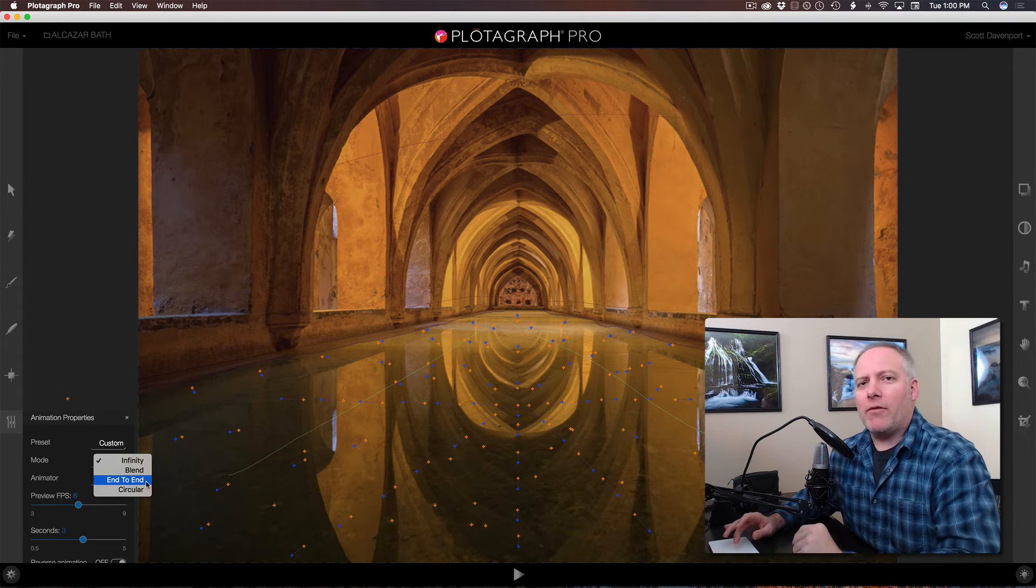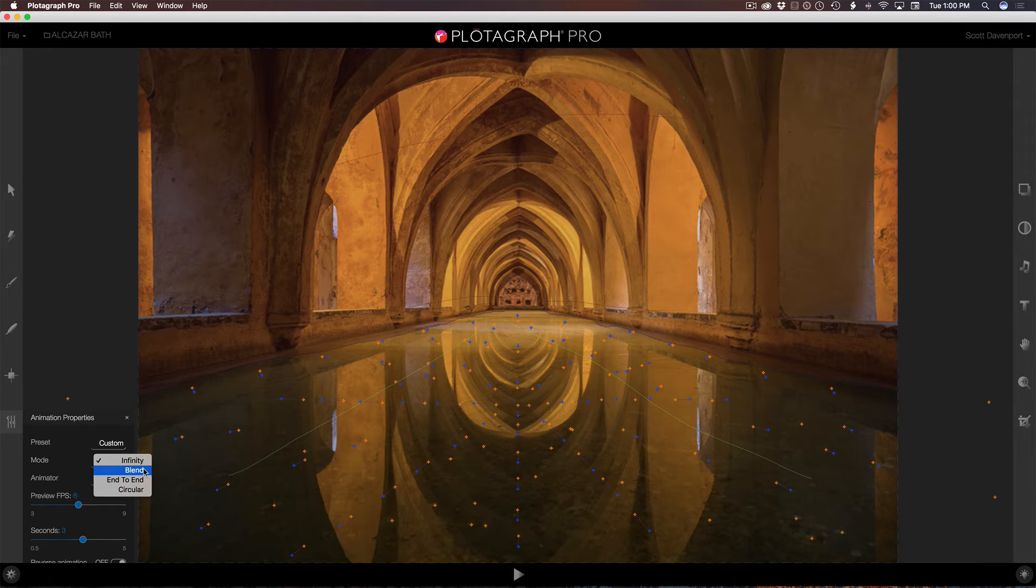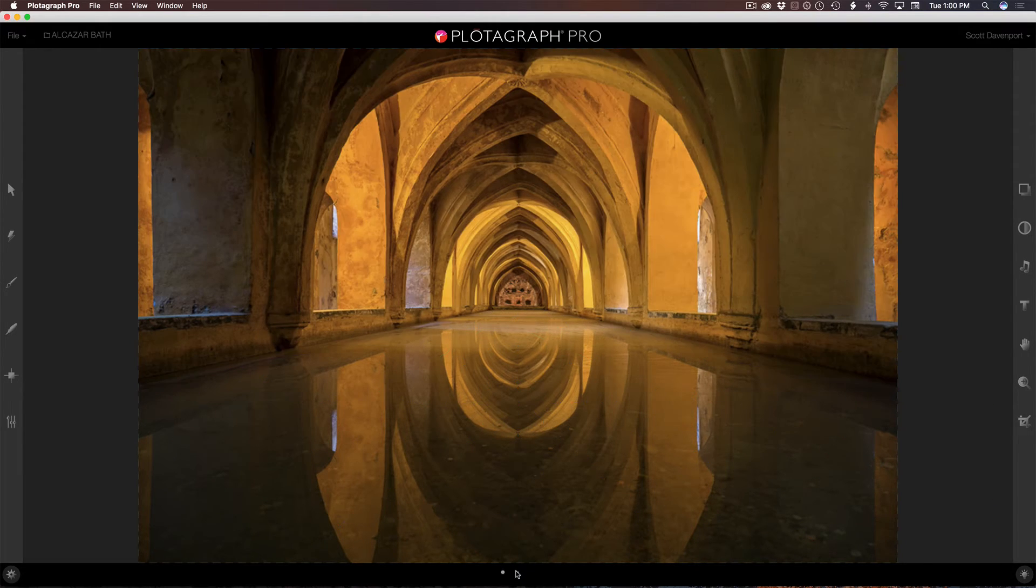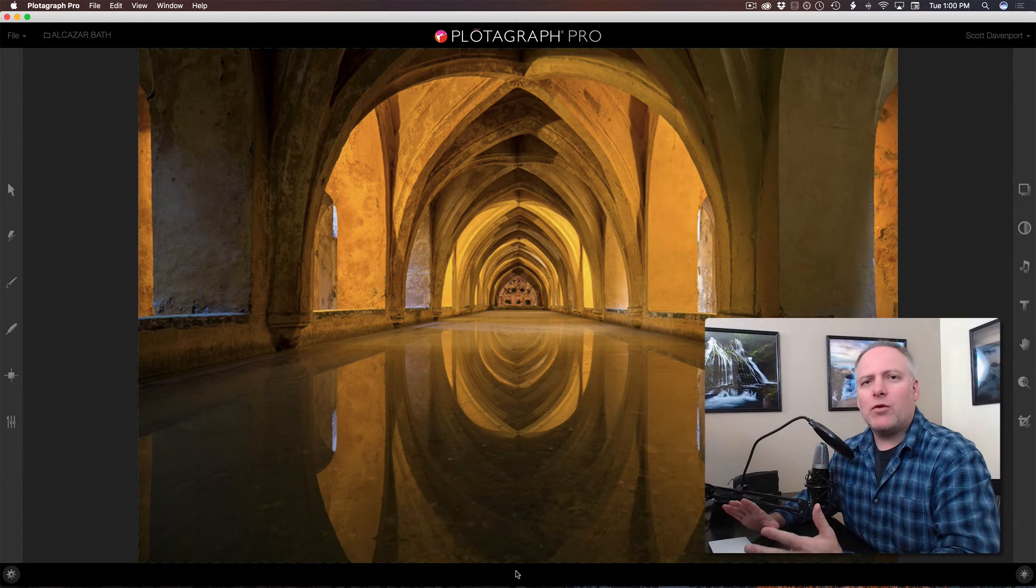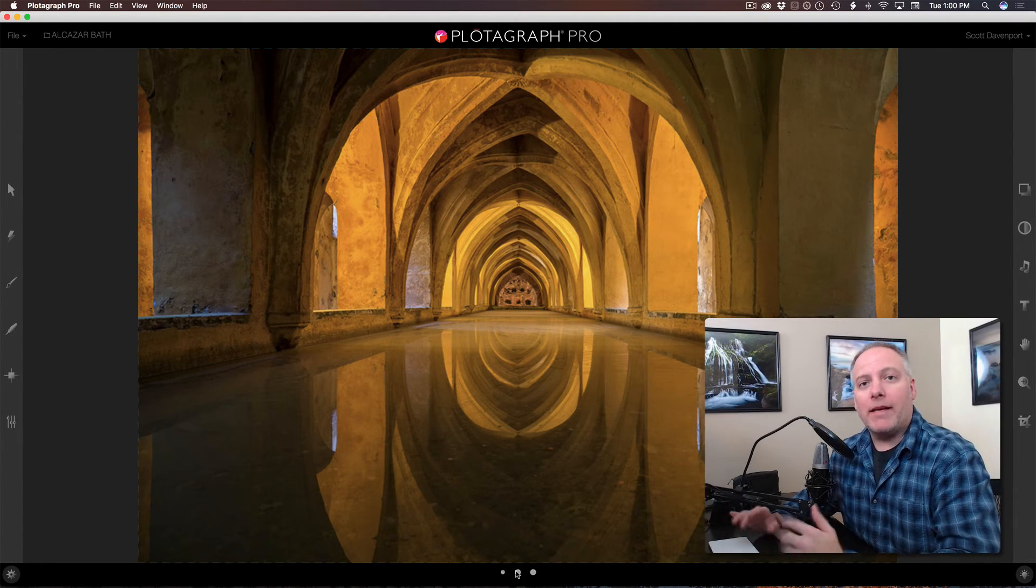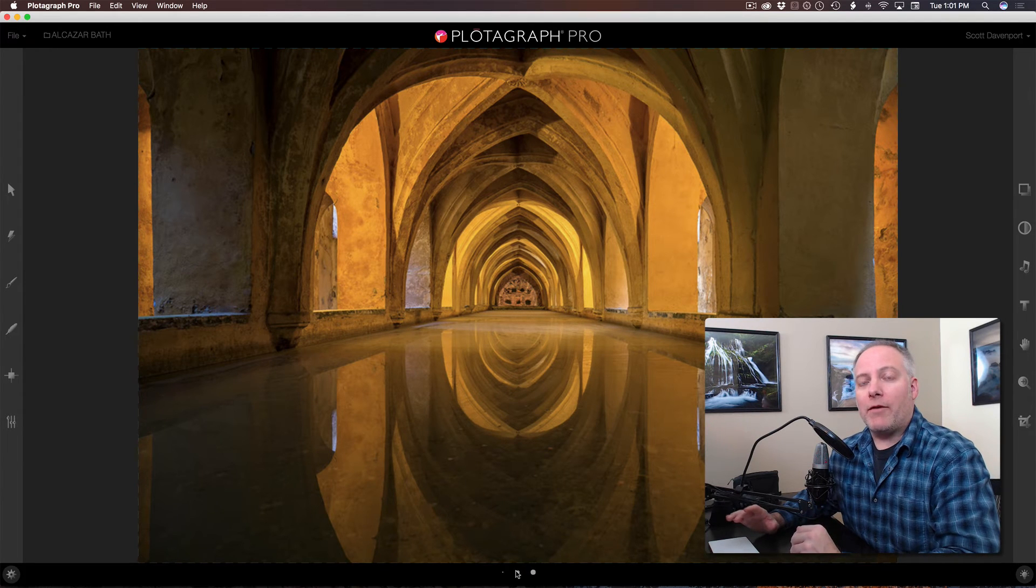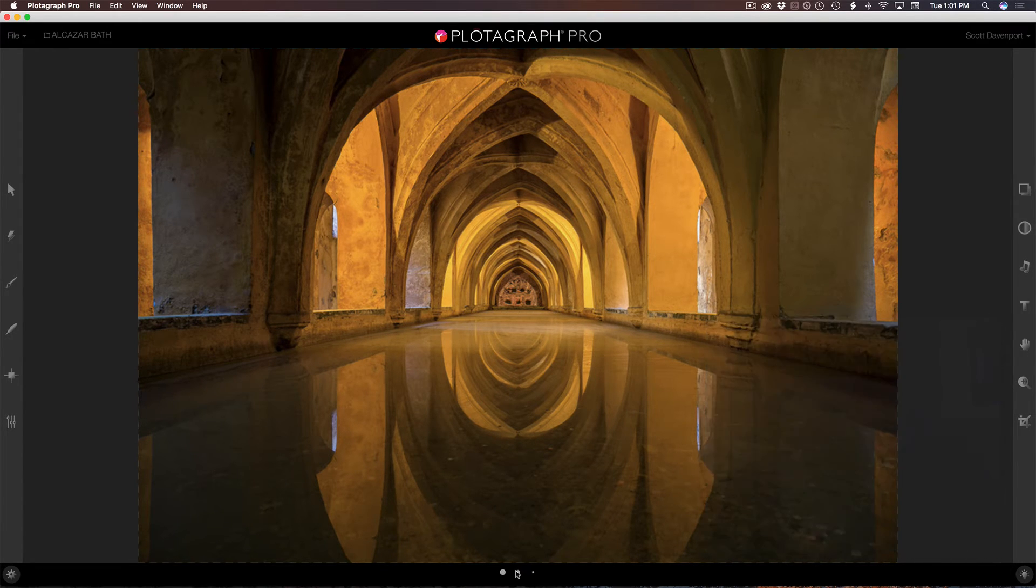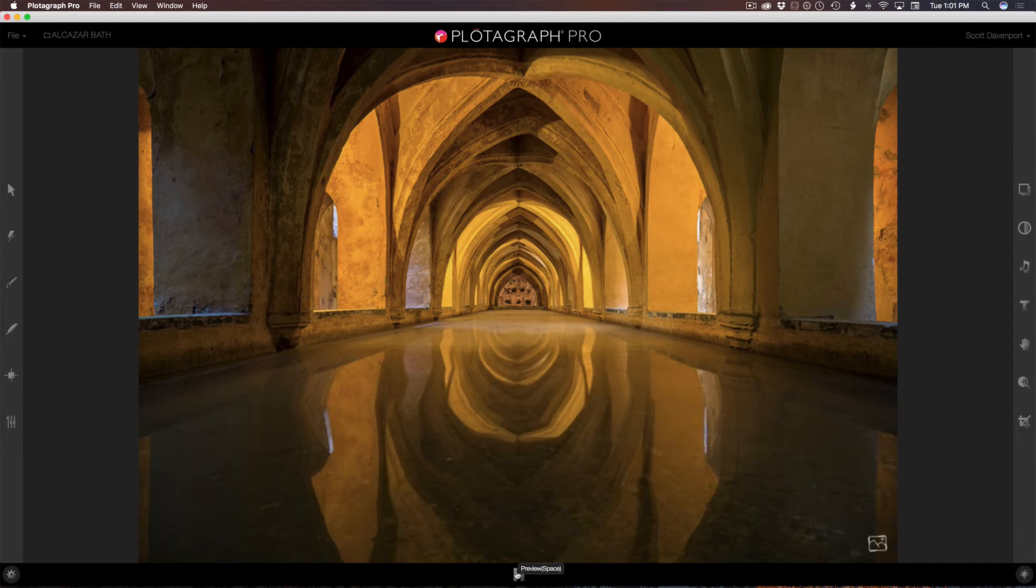For my type of photography, I either use blend or infinity. And I want to show you the difference here with blend. So I'm going to run blend and see how that looks a little bit different. And it's a matter of trying and experimenting to see which one's going to work better for the particular type of motion that you want for your scene.